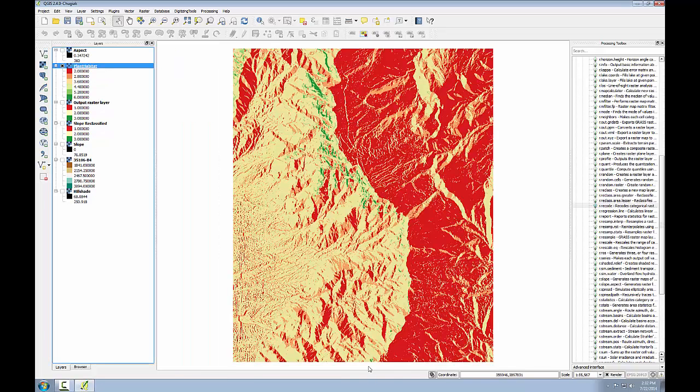I'll click OK, and now you can see the dark green pixels that would be optimum habitat for this particular plant species.